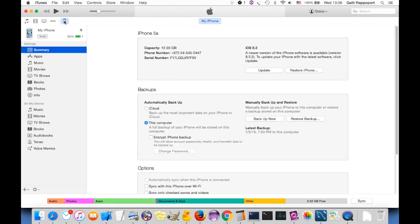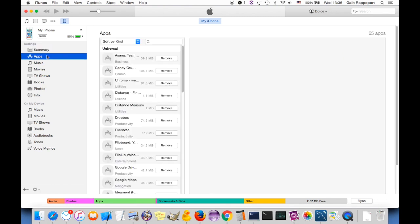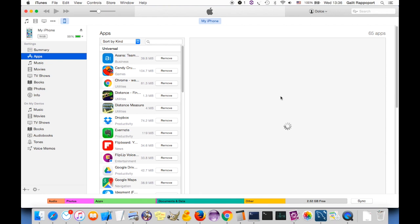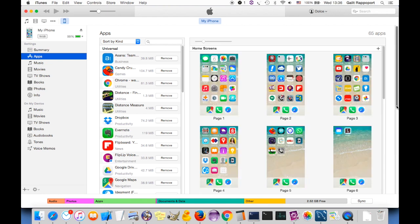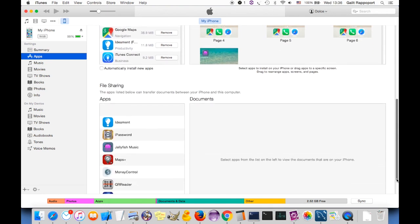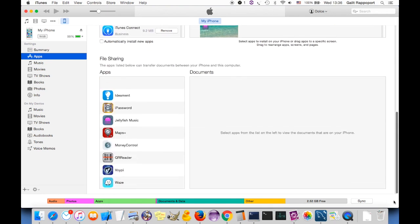Connect your phone to your computer with a USB cable and open iTunes. Select your phone, then select apps, then scroll down to file sharing.